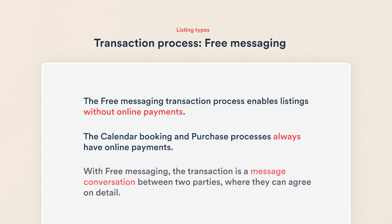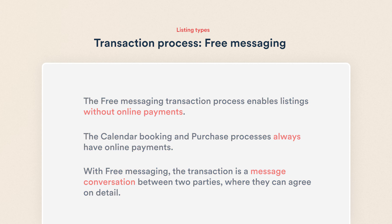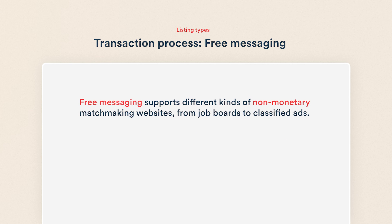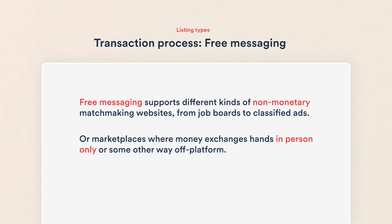In free messaging, the transaction is a message conversation between two parties where they can agree on details. Free messaging supports different kinds of non-monetary matchmaking websites from job boards to classified ads, or marketplaces where money exchanges hands in person only or some other way off-platform.